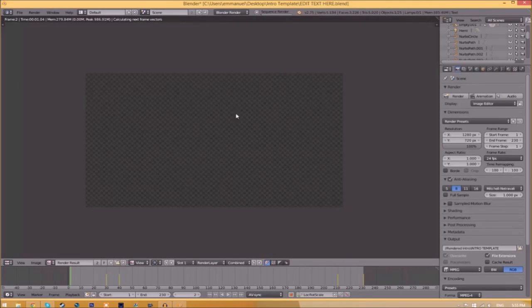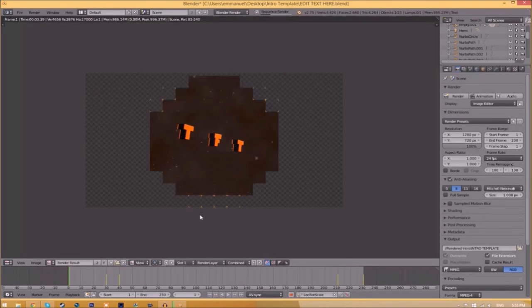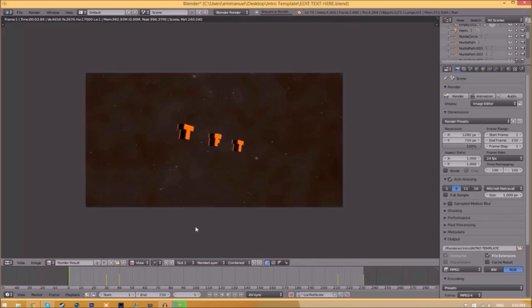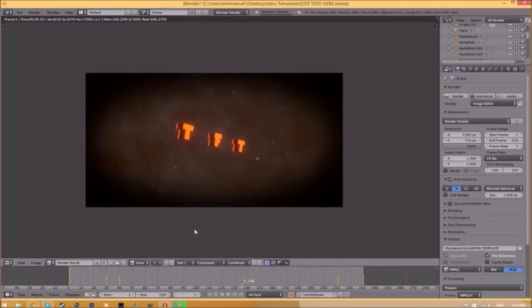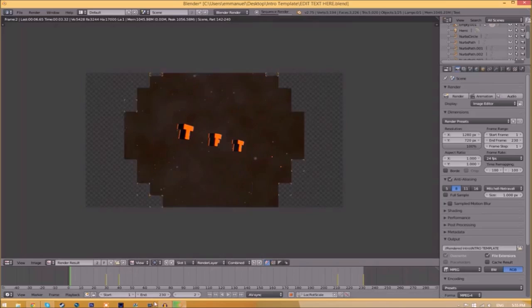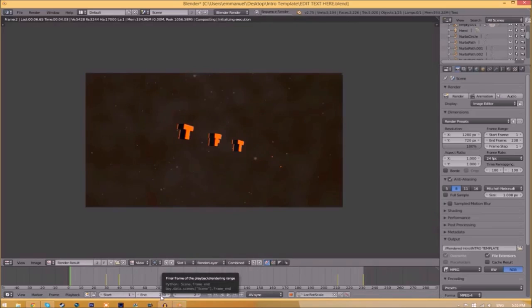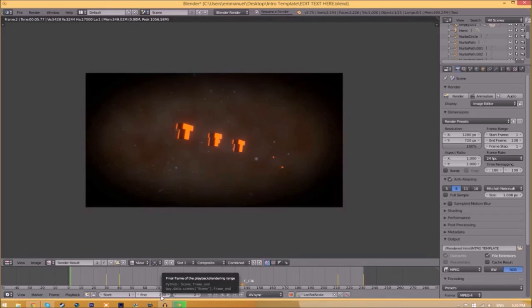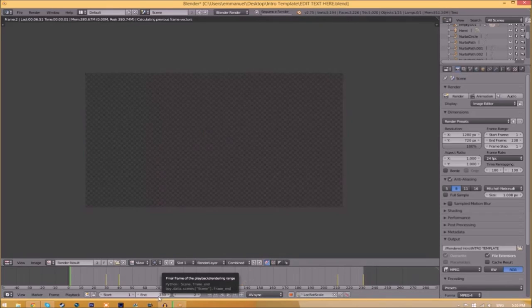This can take anywhere from five minutes to a whole day. It just depends how fast your computer is and how many frames the whole intro has. So this intro has 230 frames, this will take my computer around 5 to 10 minutes to render.